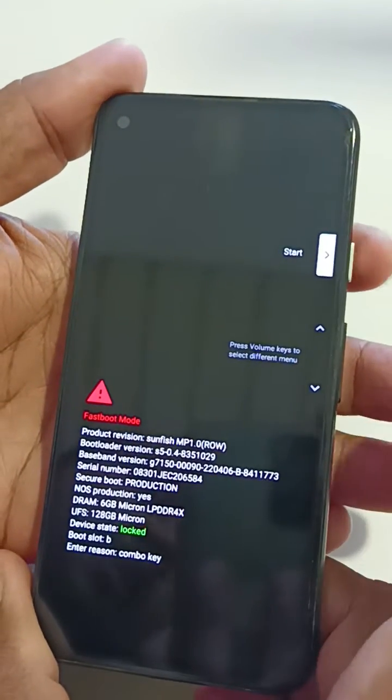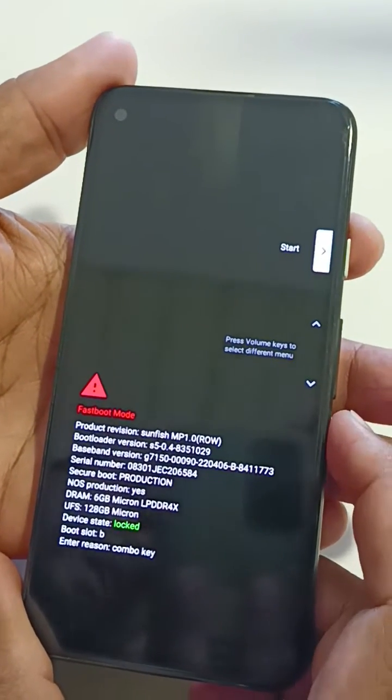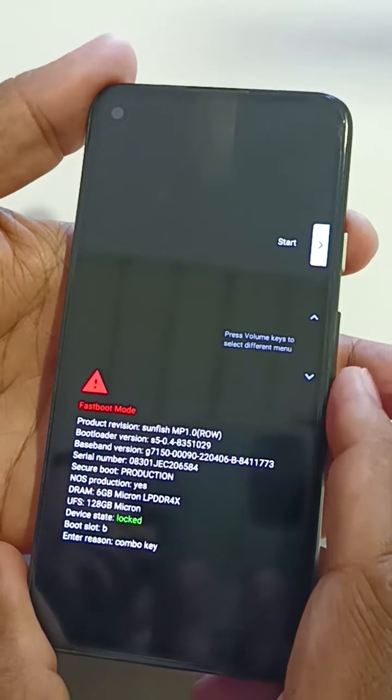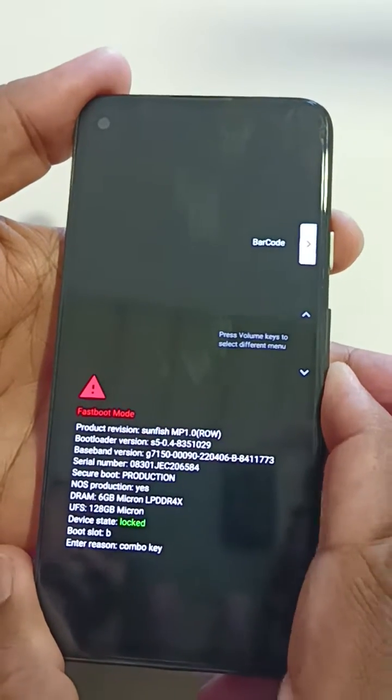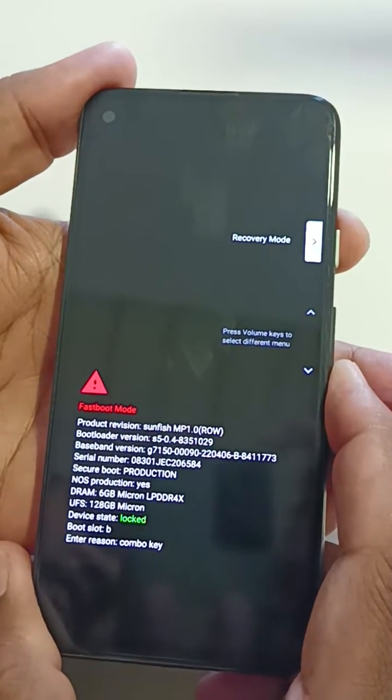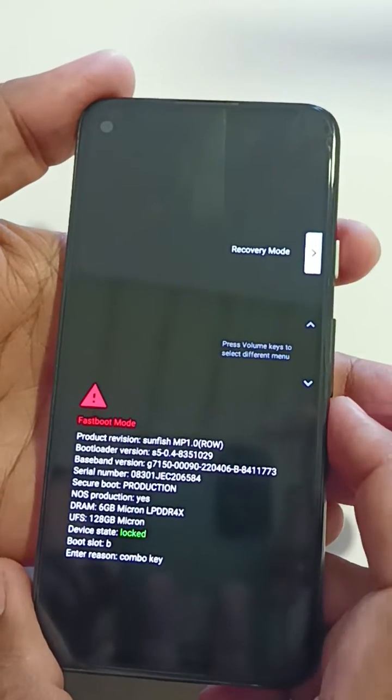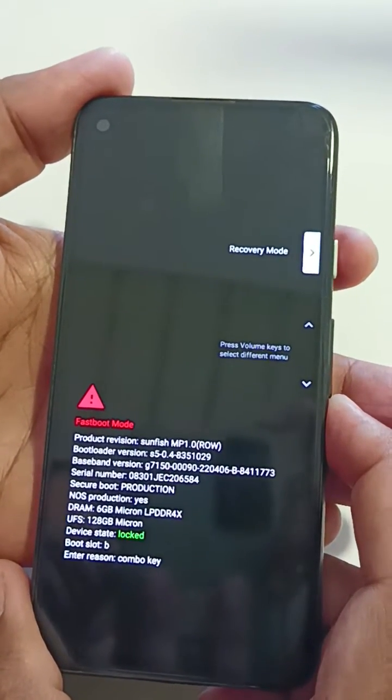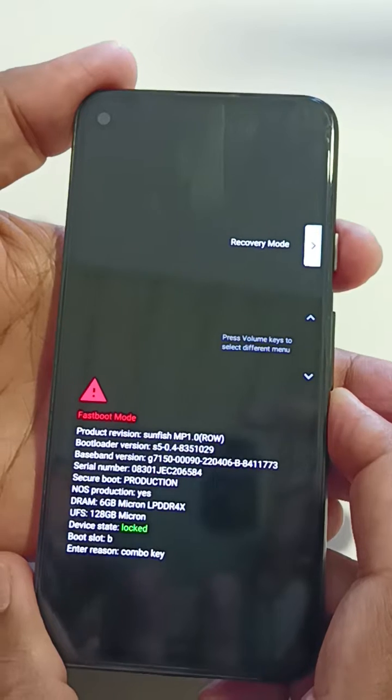Now press the power button and volume down key at the same time until the screen turns on. You can see 'Start' — press the volume down key until you select recovery mode, then press the power button to apply it.